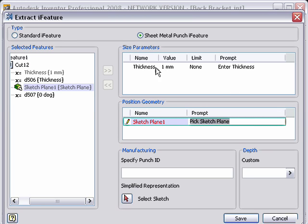You'll notice that it populates a lot of my information in here. So it tells it what sketch it's using. And I can give it information as far as a prompt, and it has the thickness value here. It's using the parameter thickness, and it shows me what its value is.